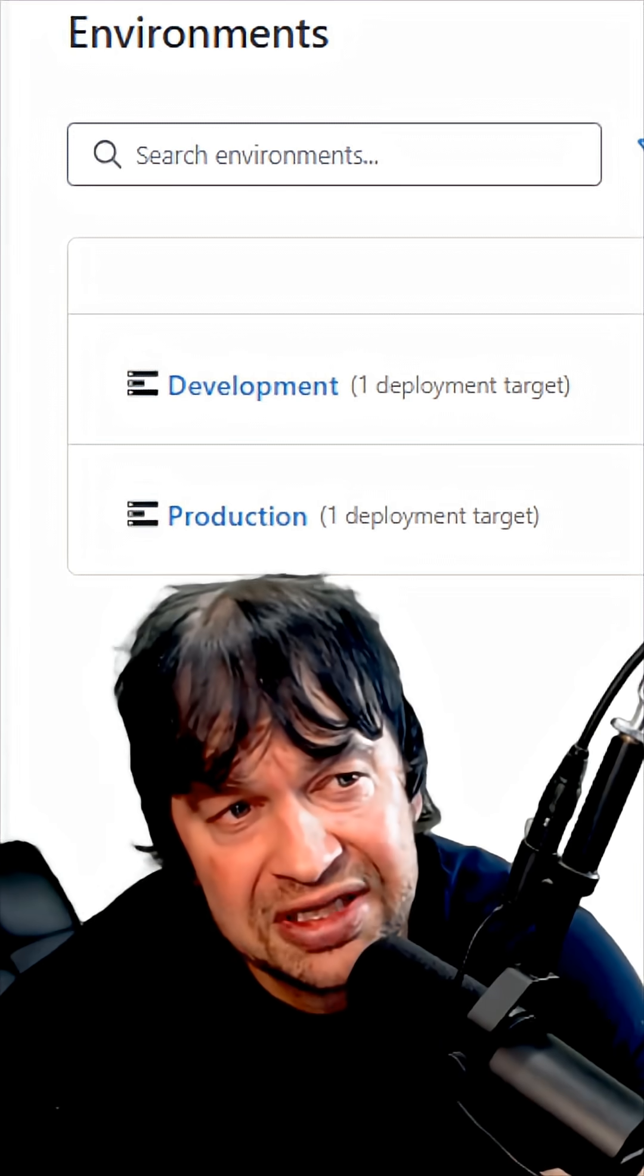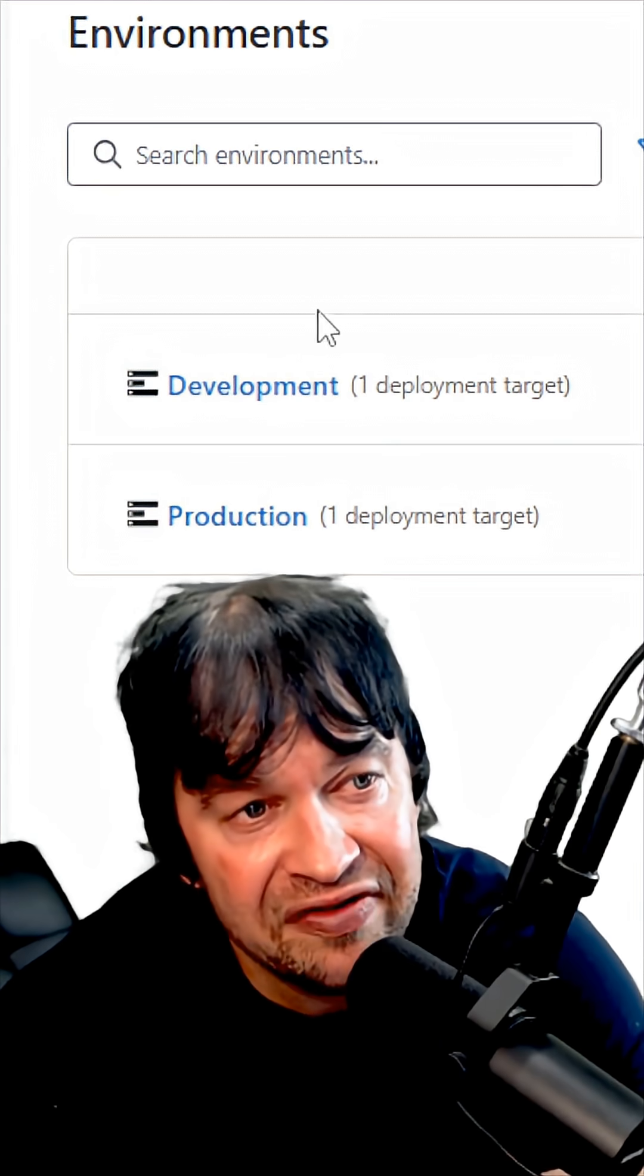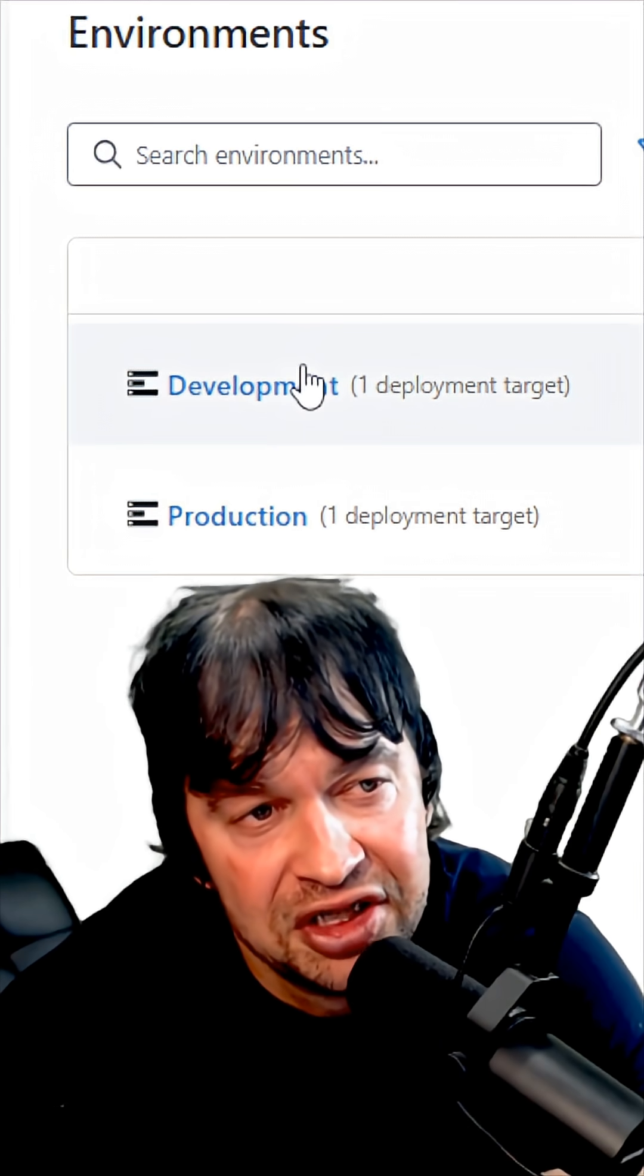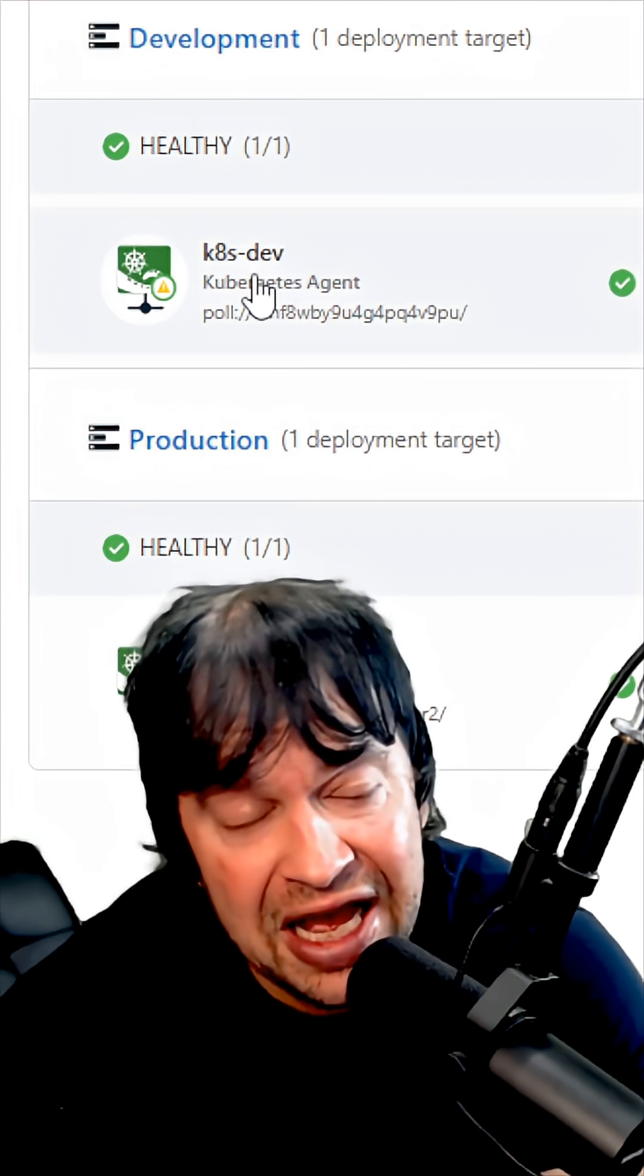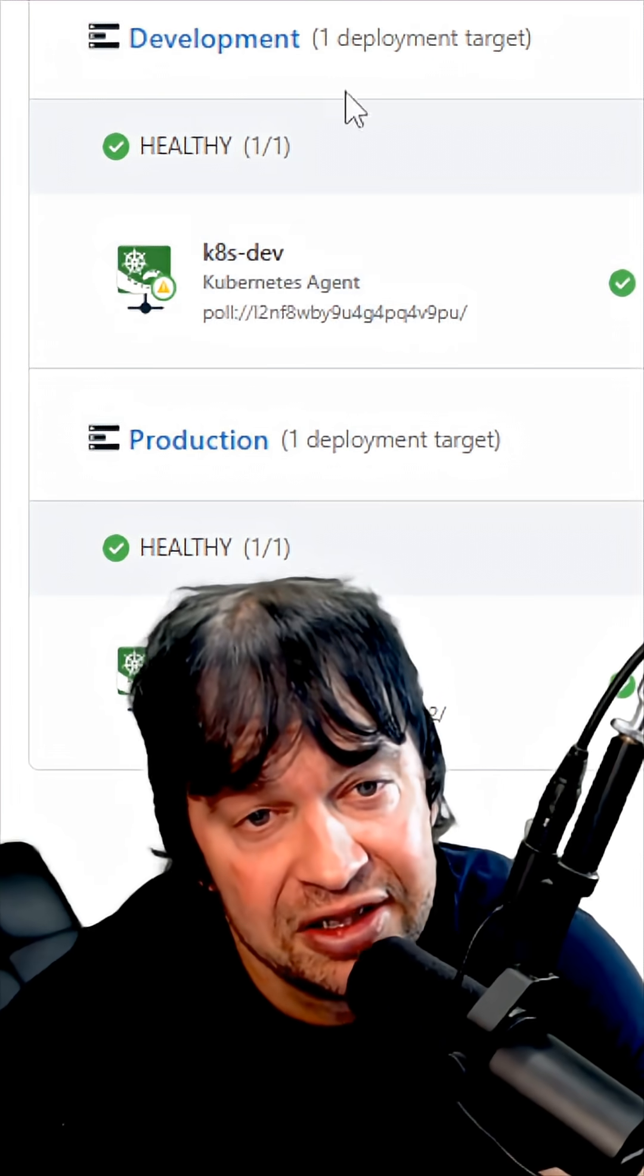When Octopus is up, we take a look at how to set up environments like development and production. We take a look at what deployment targets are and how to connect your Kubernetes cluster.